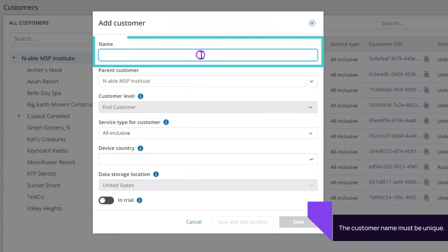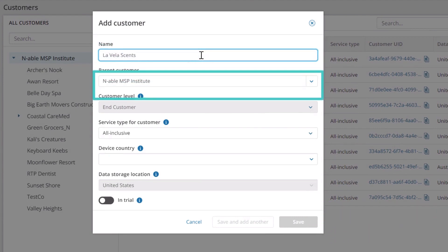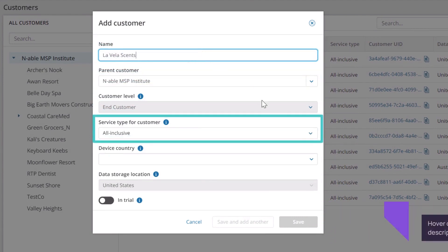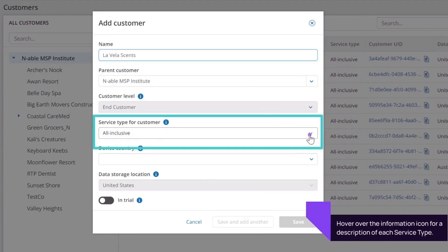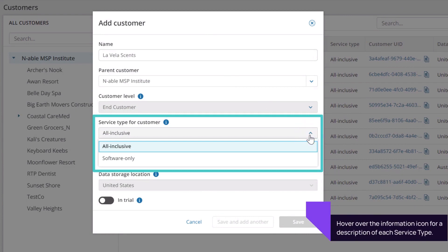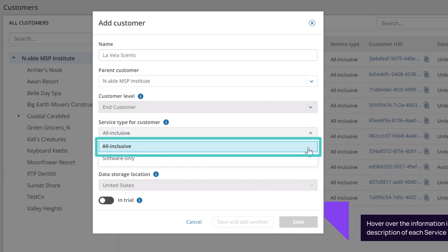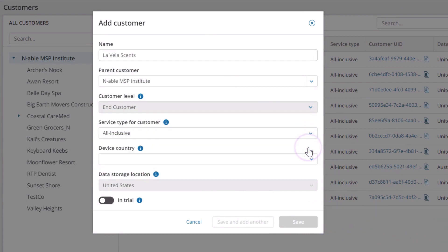Enter a unique name for the customer. Select the service type for the customer. In this example, we will select All Inclusive.